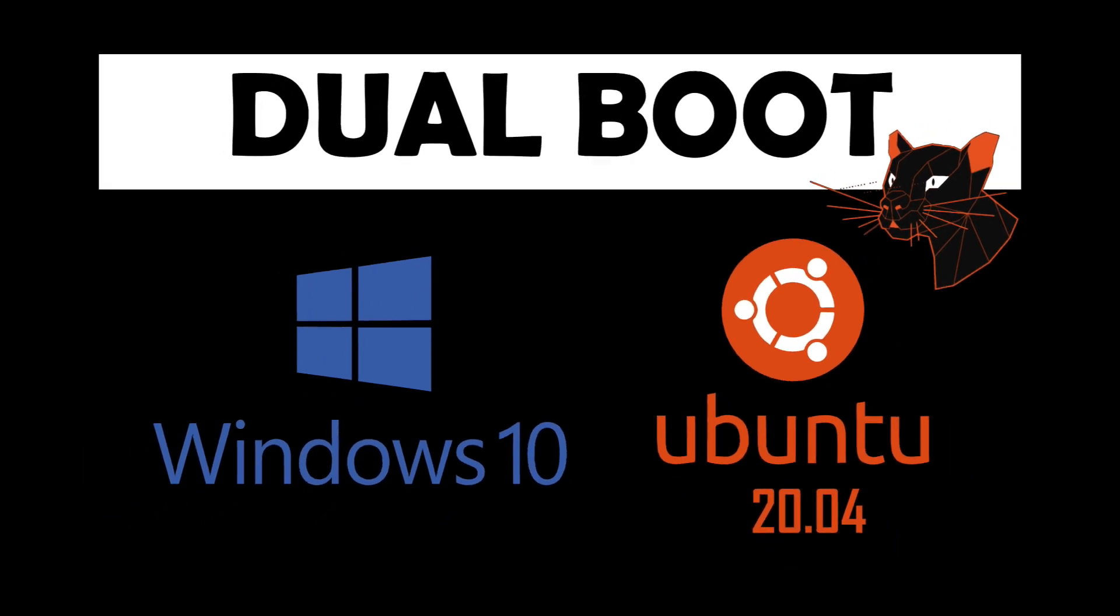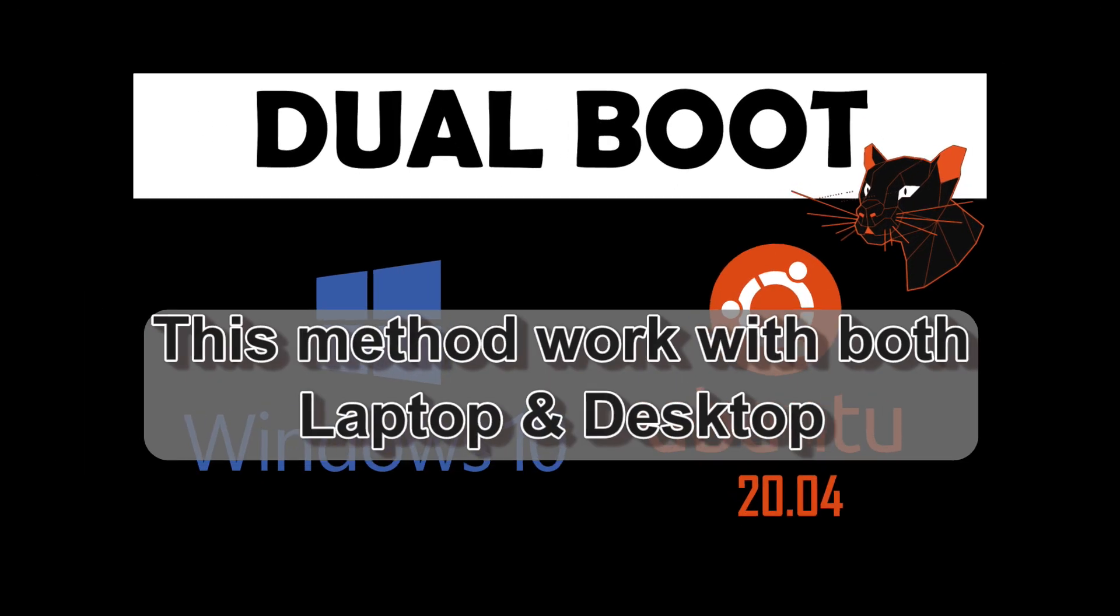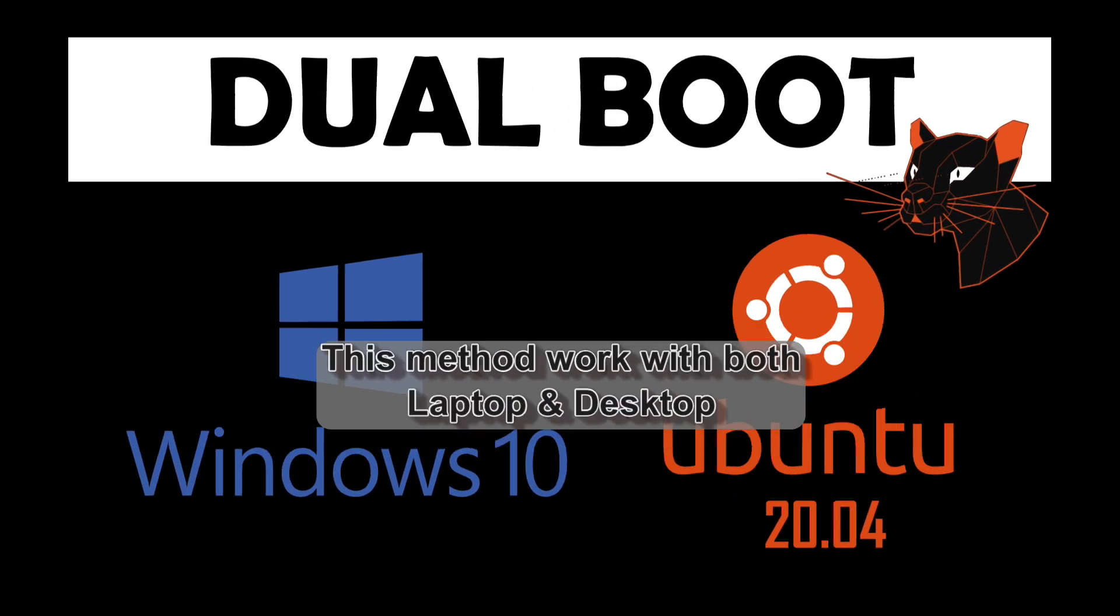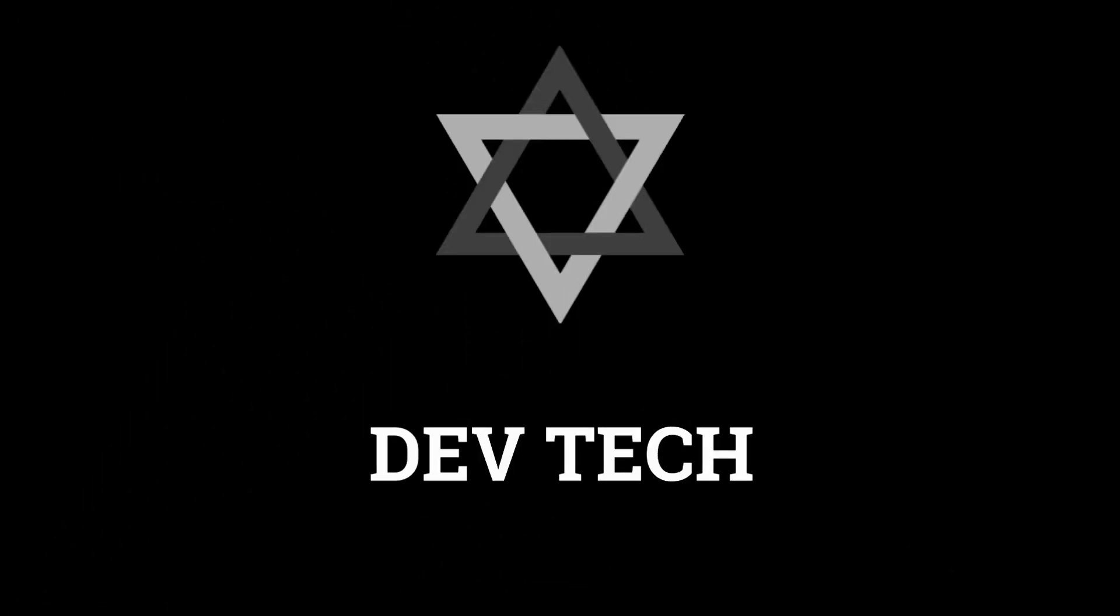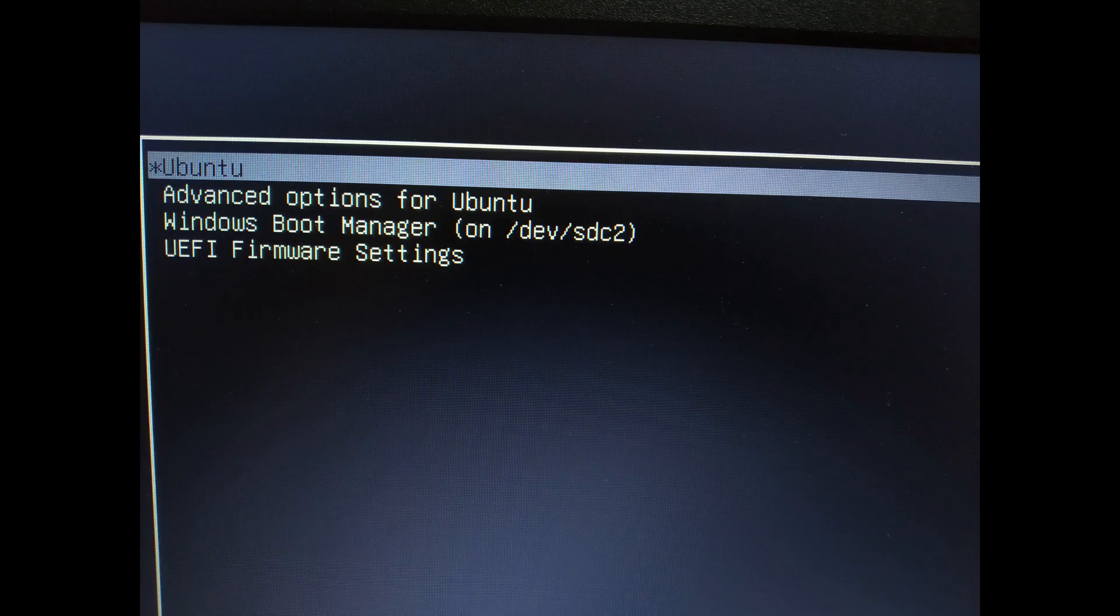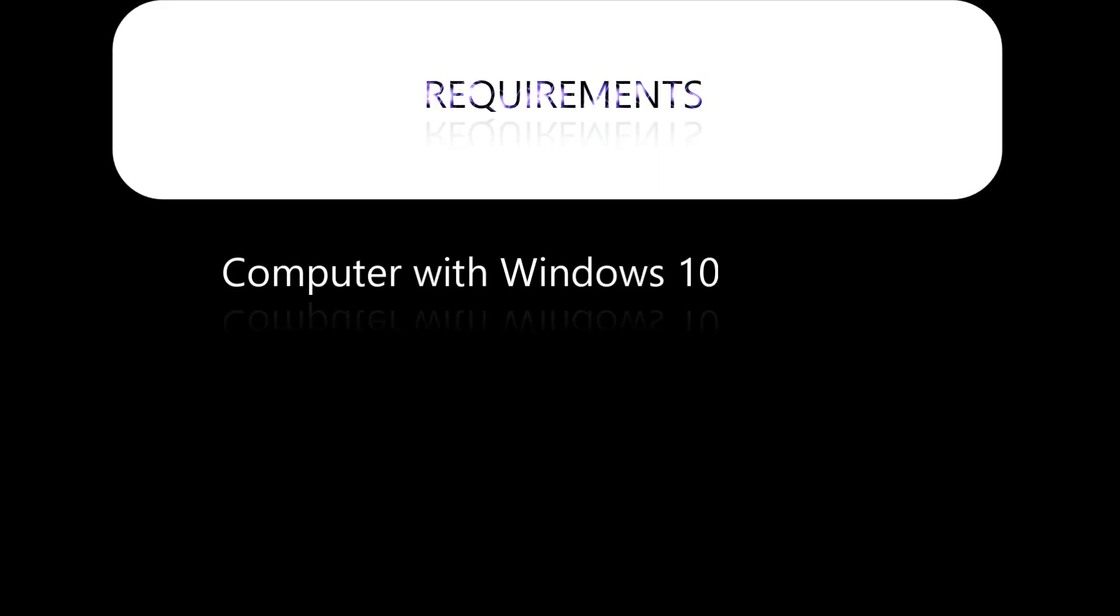Hi guys, in this tutorial I'm going to show you how to dual boot Ubuntu with Windows 10. When you start up the PC, you can choose Ubuntu or Windows 10. For this you need a Windows 10 pre-installed PC, a pen drive, and an internet connection.